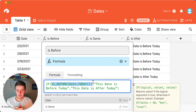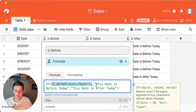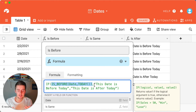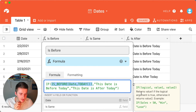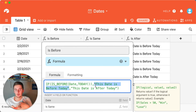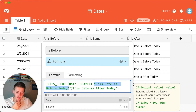The next thing you might want to do is pull in other fields. Where you'll want to pull in fields is in what's called the value of true or the value of false. You can see value one is the value if the logical argument is true. So if this date is before today, then it will return our text string 'This date is before today.' You need to put quotes around it so that Airtable knows it's a text string.